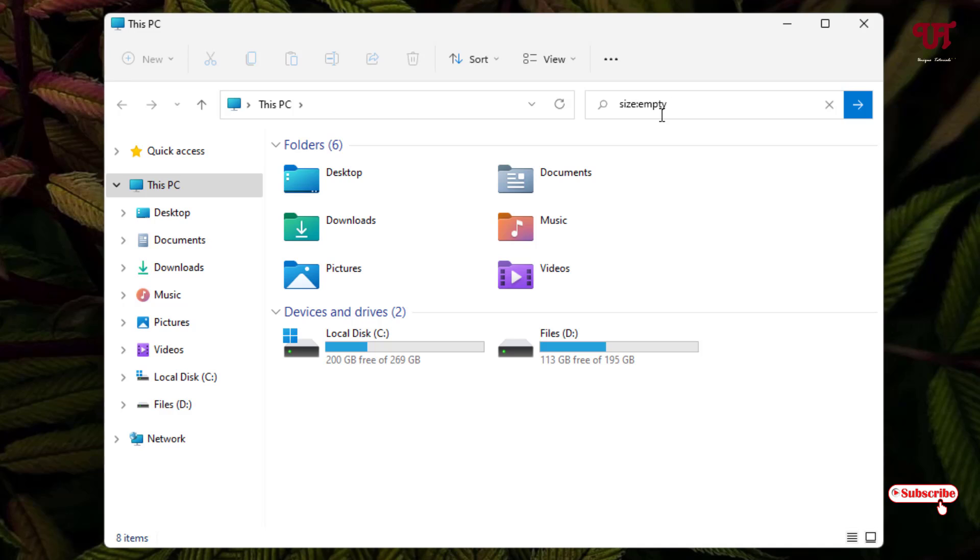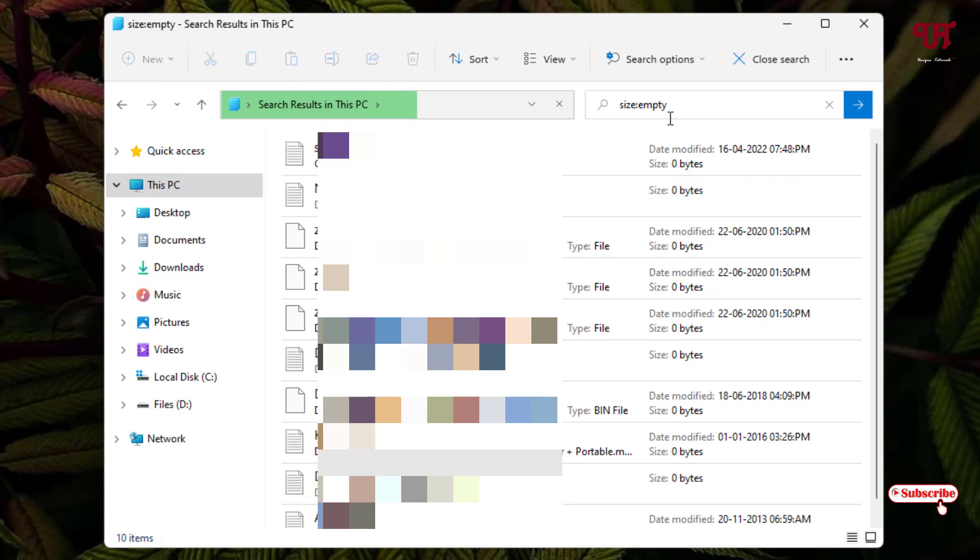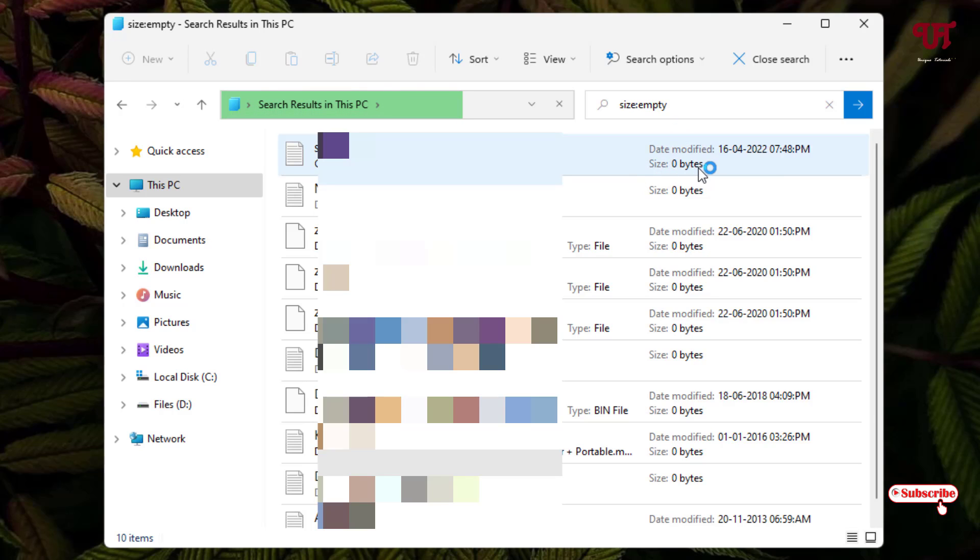After that, just hit Enter on your computer keyboard. Now you can see it's showing all the empty files and folders. You can see the size of this file is zero bytes. That means it's completely empty - nothing is present inside this file or folder.